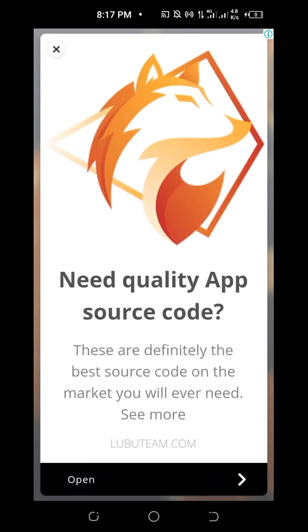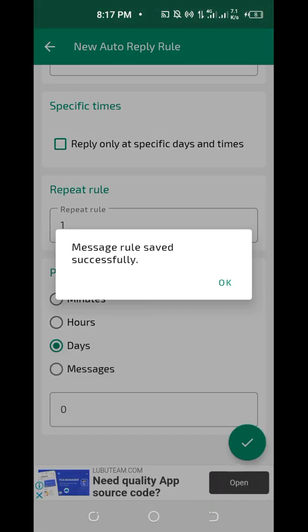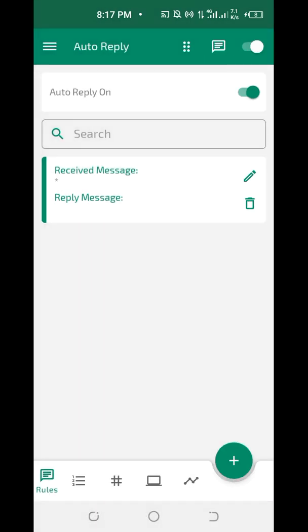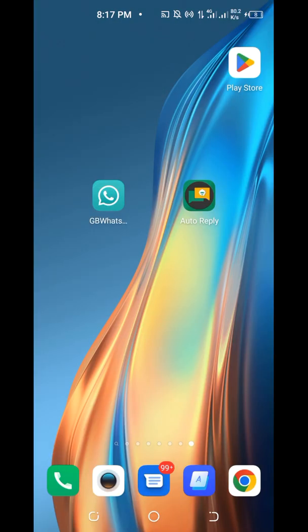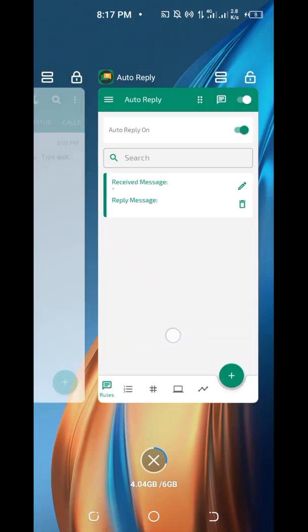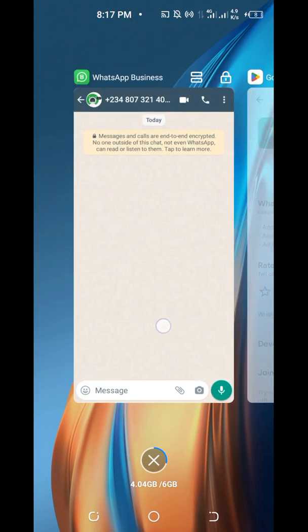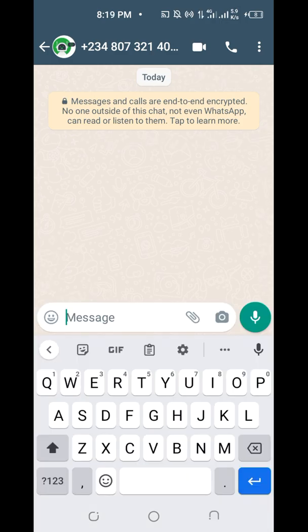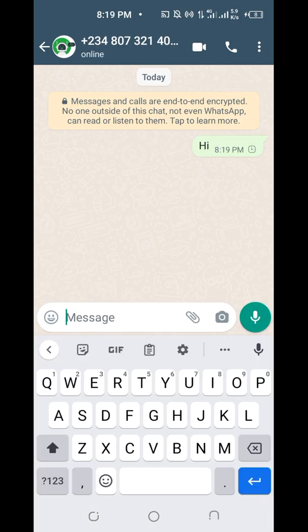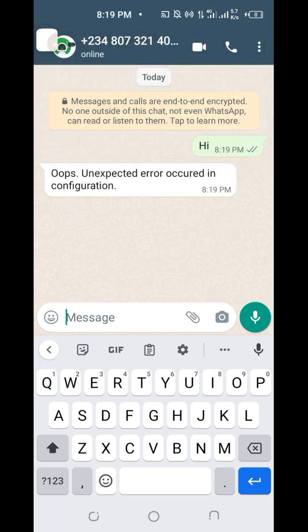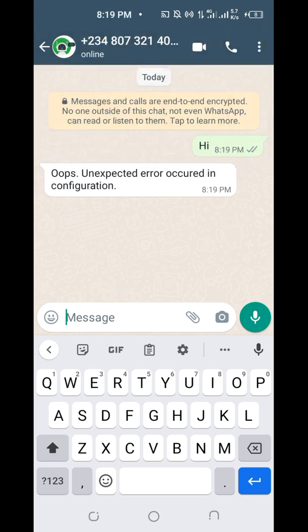After saving, this is just an advert that appears. Now let me go to my normal WhatsApp and message the GB WhatsApp account to test it. I'll type a message — but an 'unexpected error occurred in configuration' because the manager ID I used is incorrect.